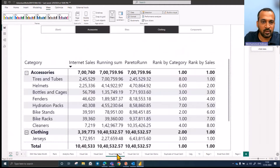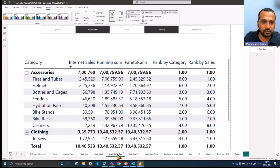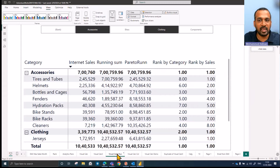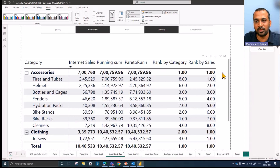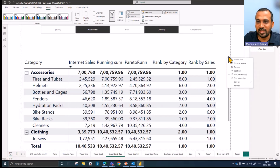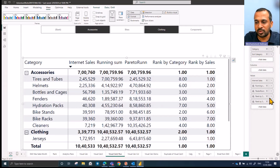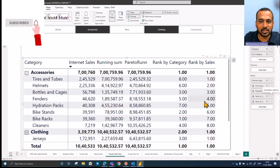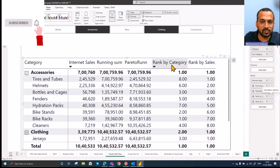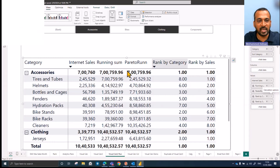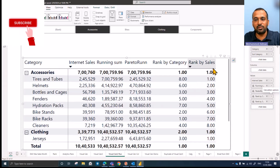So the next thing we need to focus on is rank. Recently they also introduced the rank function. Previously we had RANKX, but now we also have a rank function that we can use inside visual calculations. Here I have two rank columns: the first one is ranks by category, which is the usual one, and the next one is ranks by sale. If we sort by accessories, it shows in alphabetical order on the rows.